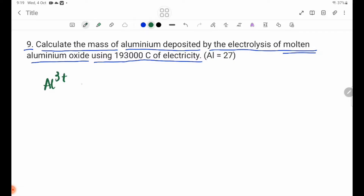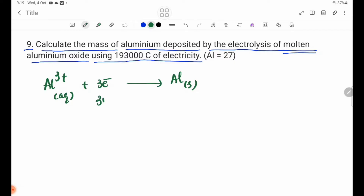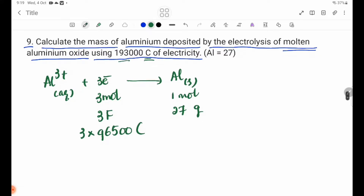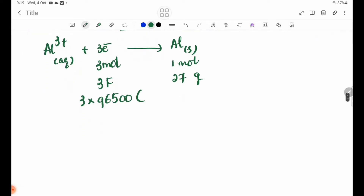Al³⁺ + 3e⁻ → Al(s). 3 electrons is 3 moles. Aluminium is 1 mole — 1 mole is 27 g. 3 moles is 3 Faraday. 1 mole will be 3 Faraday, which equals 3 × 96,500 coulombs.